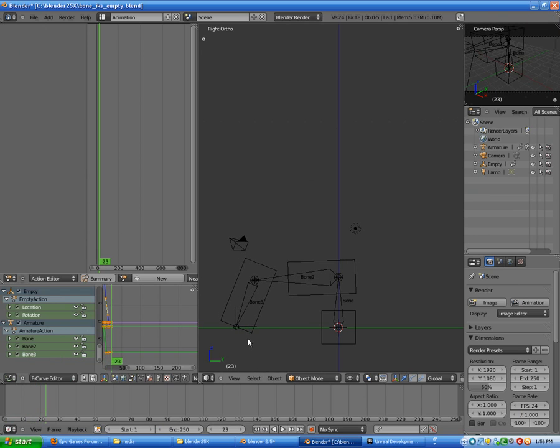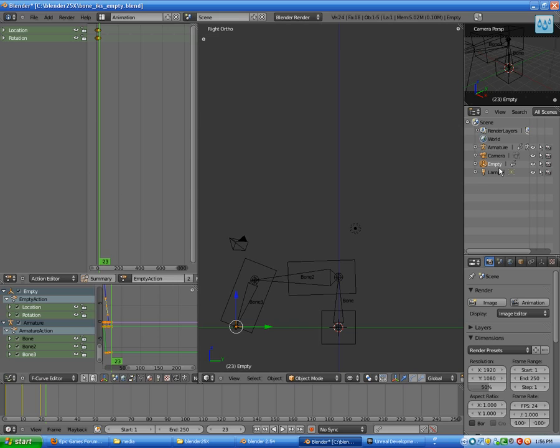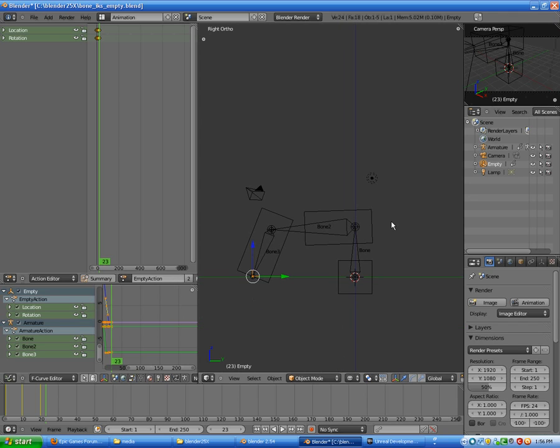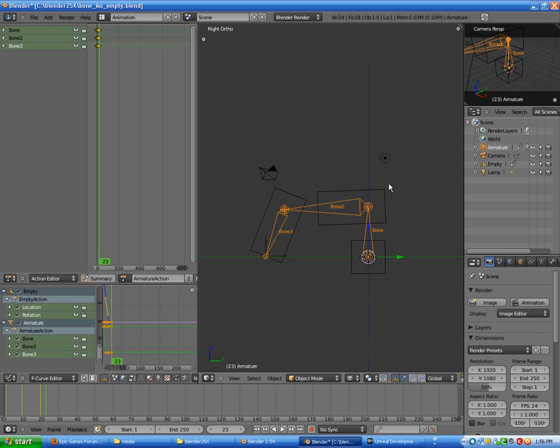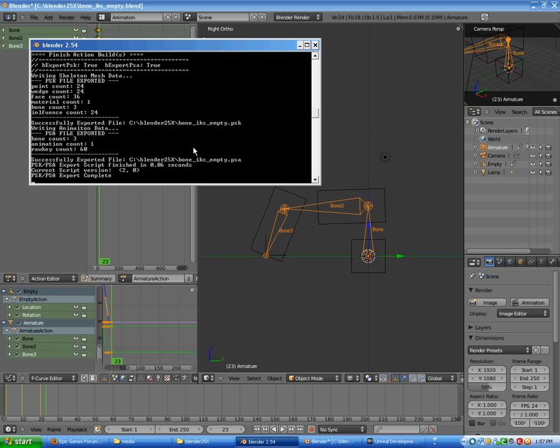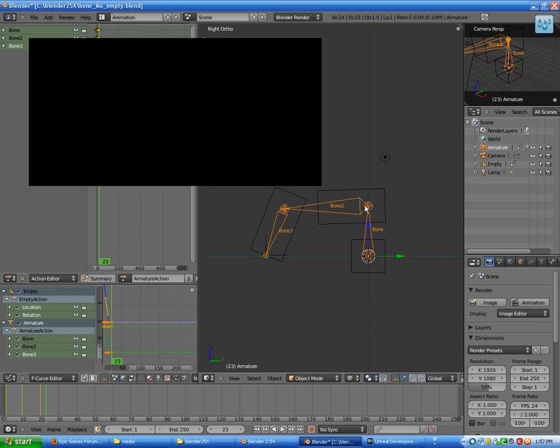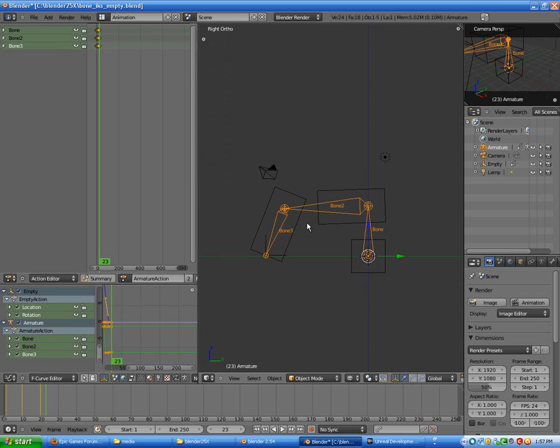Note that the empty is ignored from the script because the script ignores everything that is not an armature object. And it should work fine after doing it manually, assigning the keys.